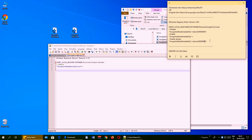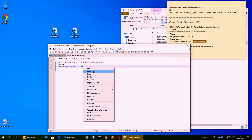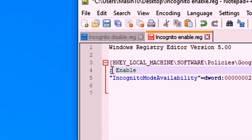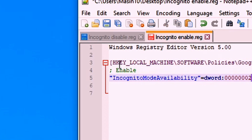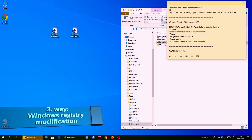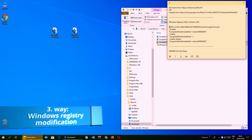The same goes for 'enable always' — select the last part of the value, copy it, paste it into your file, and rename the file so you don't get confused, or just create another file as I did before. One more thing: anything after a semicolon on a line is a comment. Windows registry ignores that text — that is why it appears green in Notepad++.